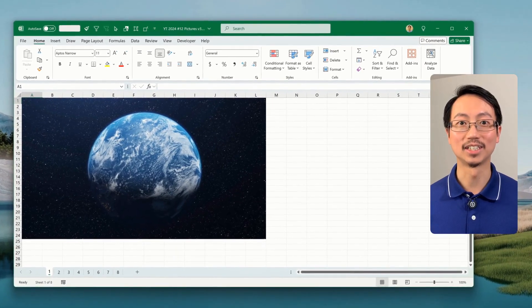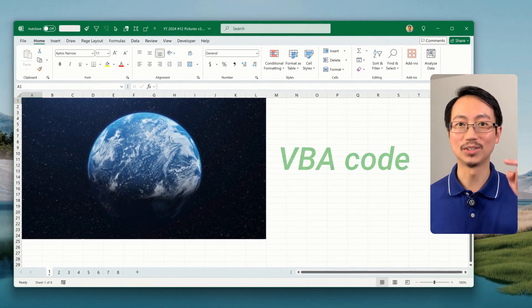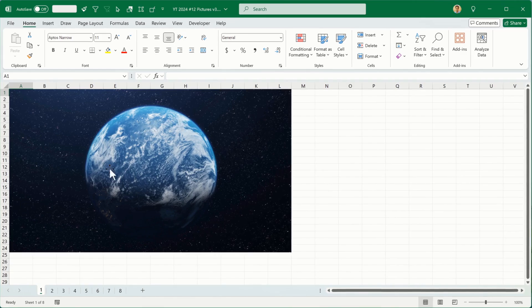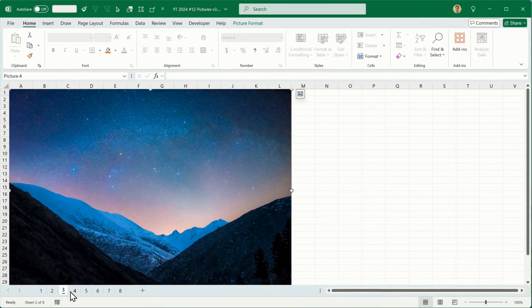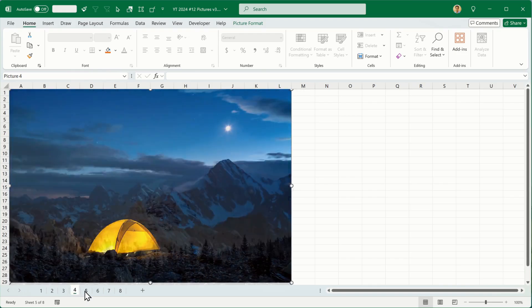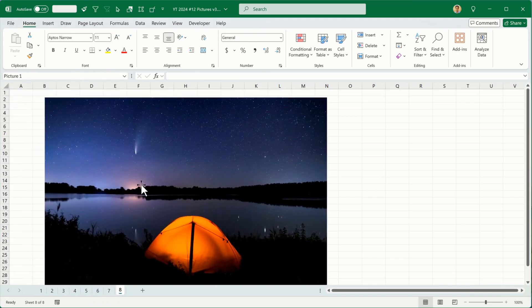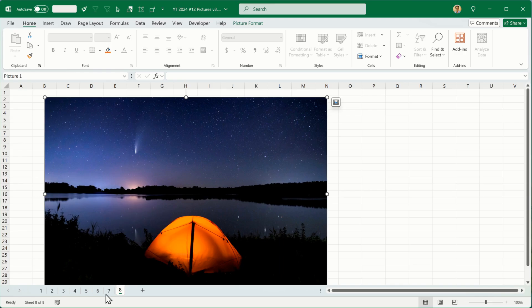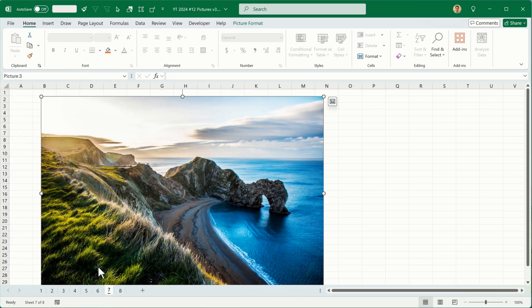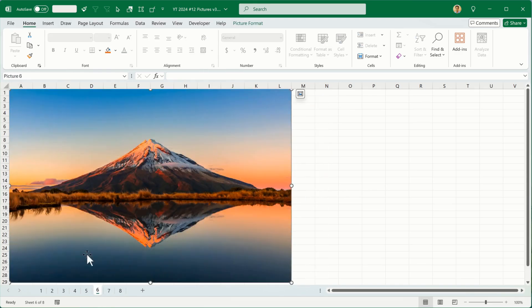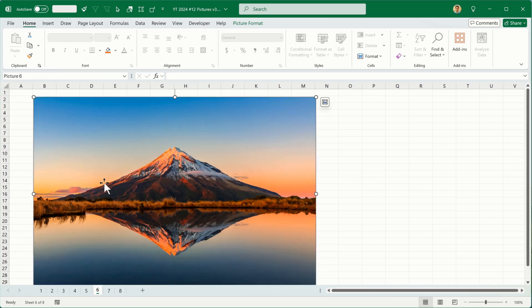Now that you have access to ChatGPT, let's use it to create some VBA code. I have this workbook with eight different images inside it and I want to be able to reposition all of these images to the same place on each worksheet, but without having to move them manually by hand. So this is a good chance to see if ChatGPT can do the job.